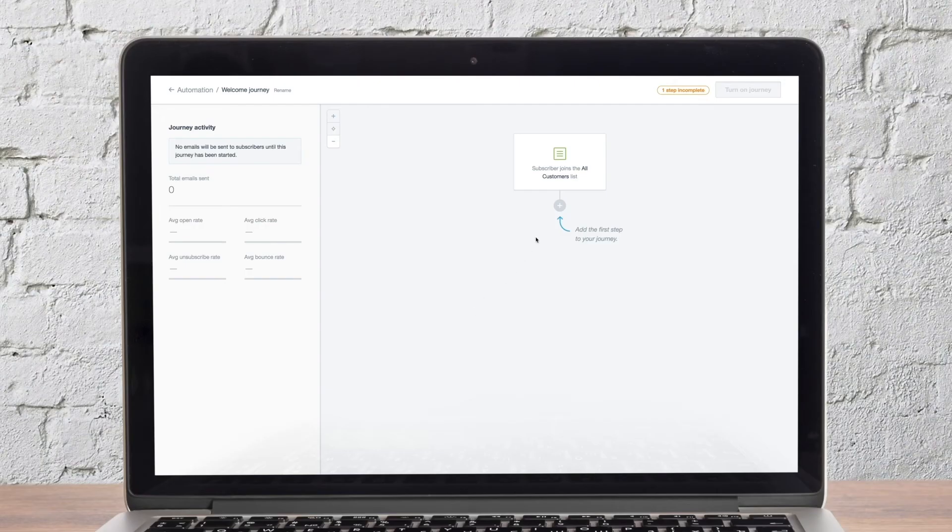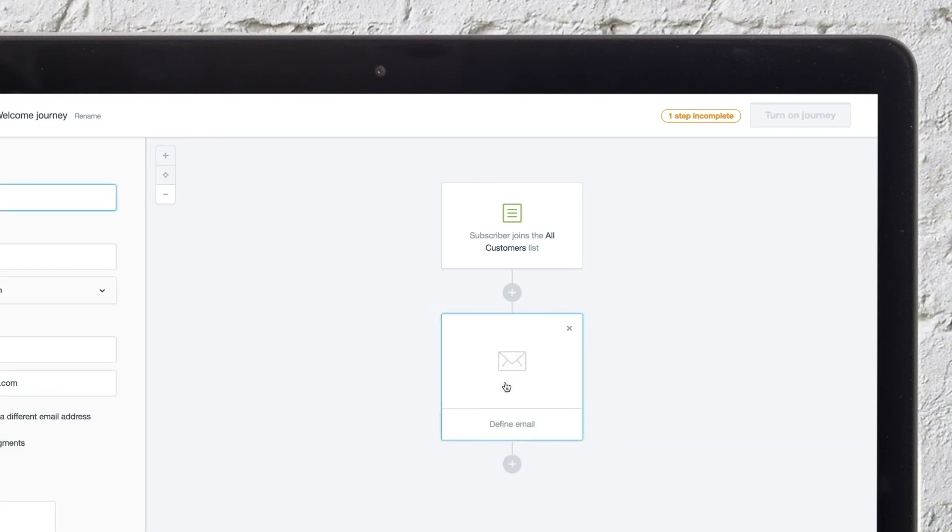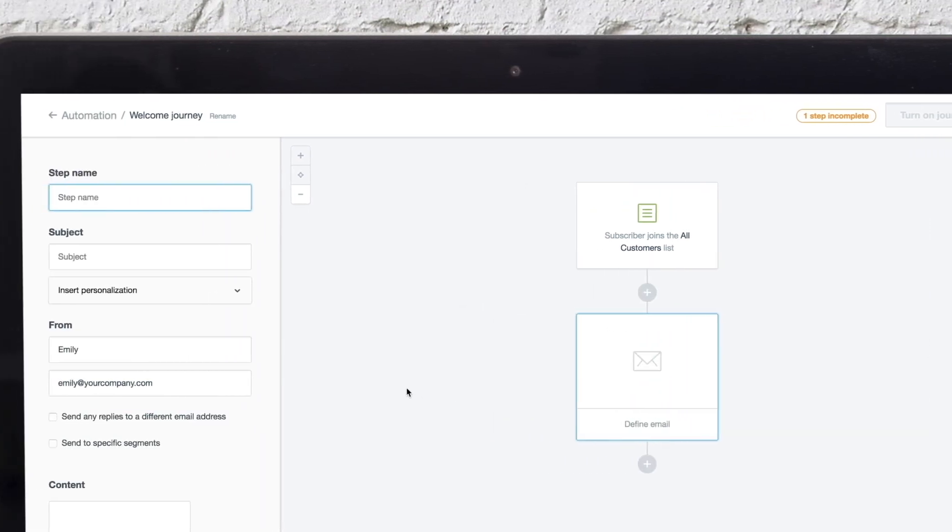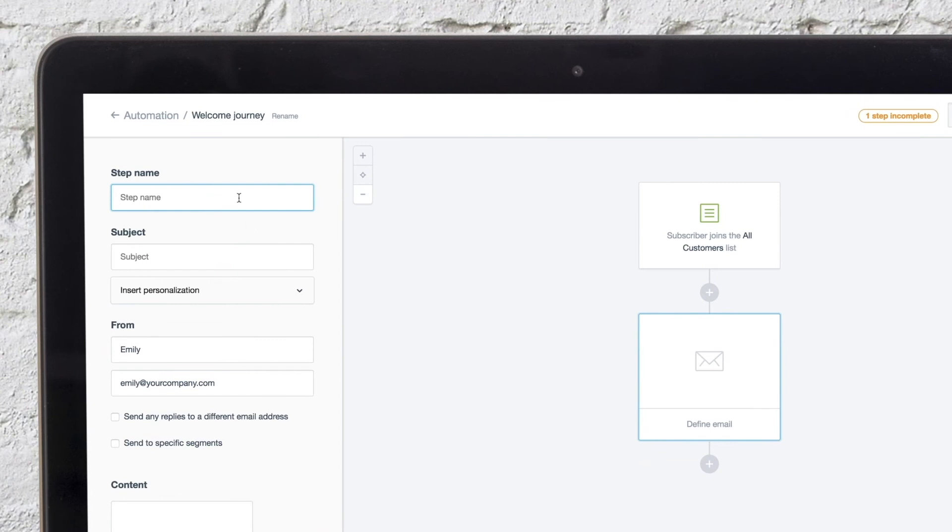Now it's time to define the content in the first welcome email. For a welcome series, you'll typically send the initial email out with no time delay, so the first step will be to send an email.